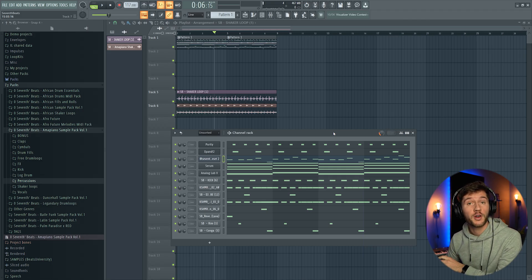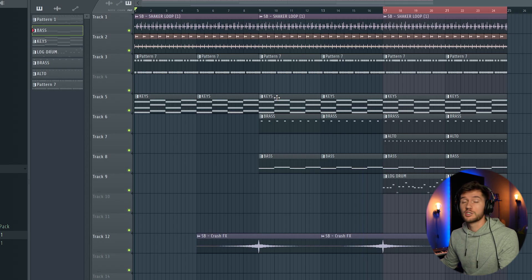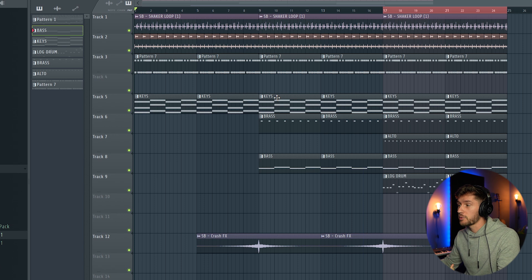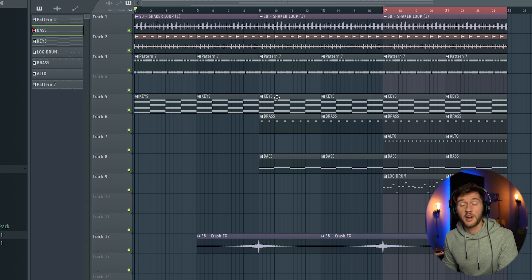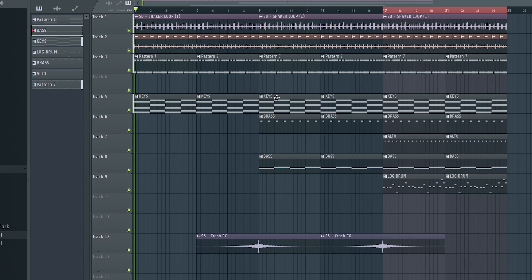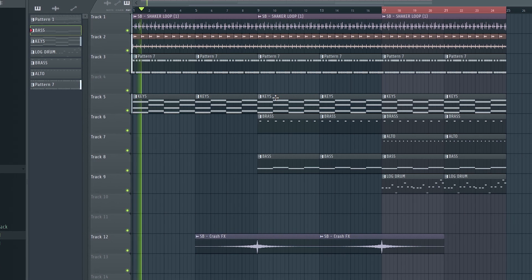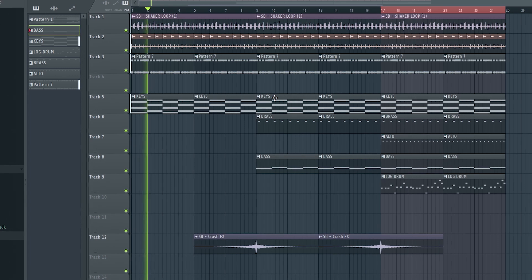And right now I'm going to create a short arrangement. So just create a simple arrangement, and I hope you guys enjoy the final result. I think that's what it's all about.